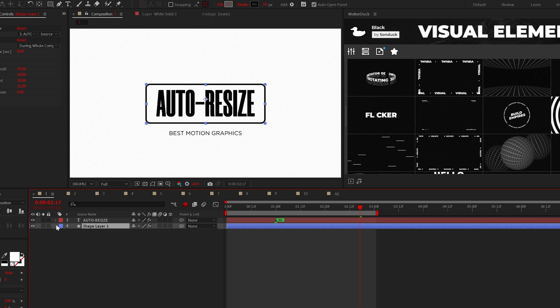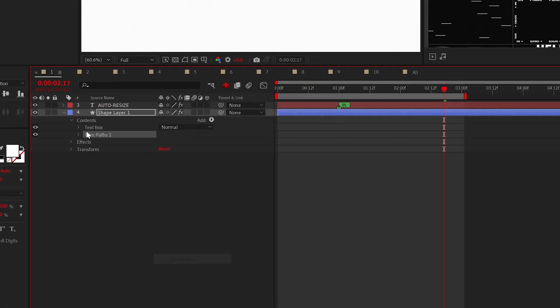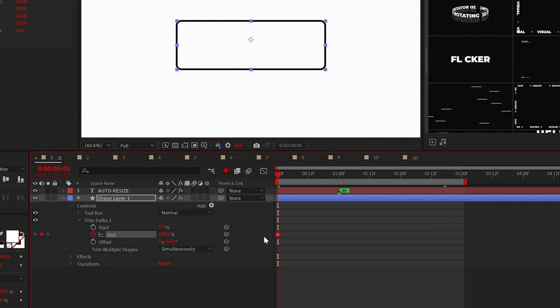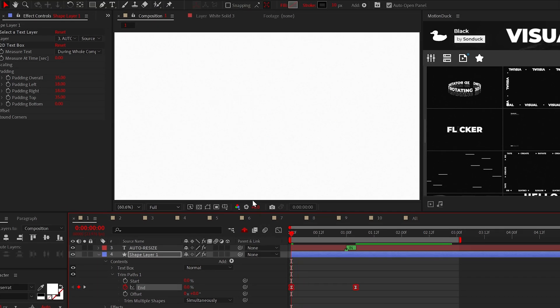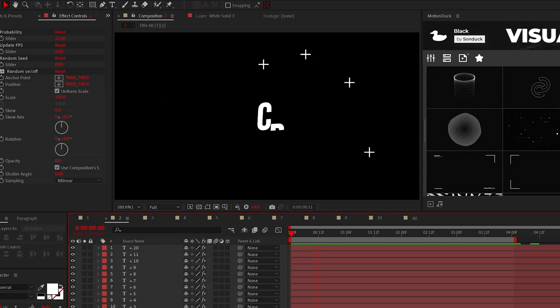Furthermore, we can also add the trim paths property and animate the end from zero to 100% to create a beautiful boxed title.